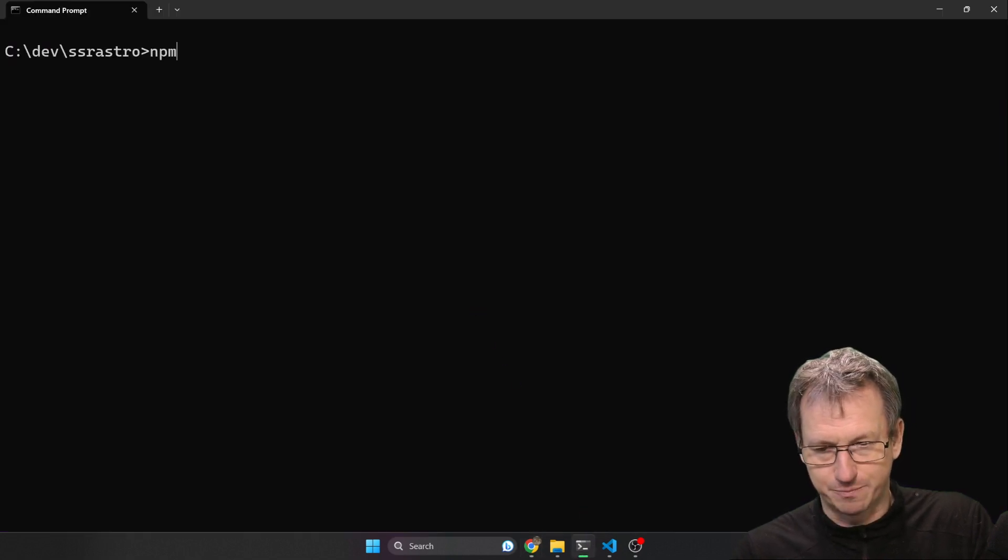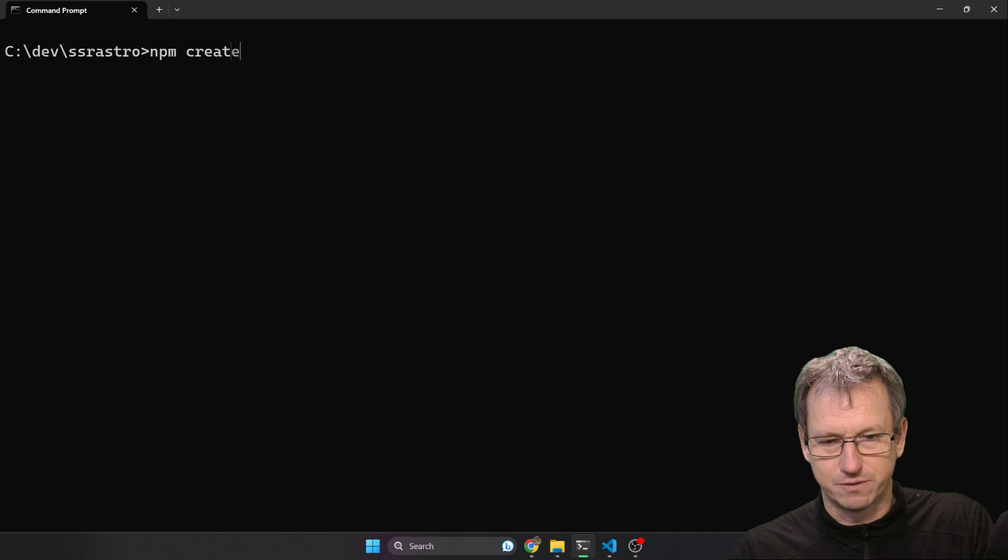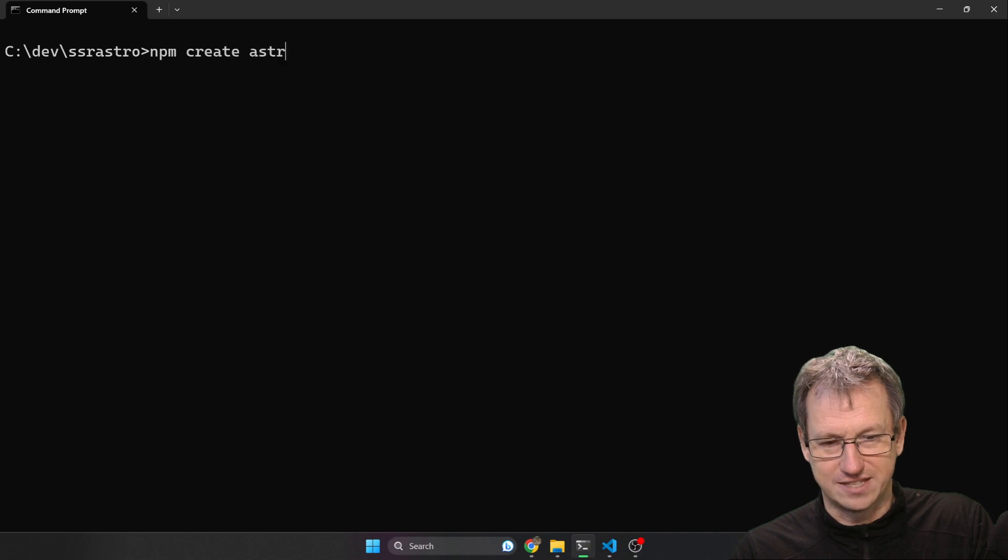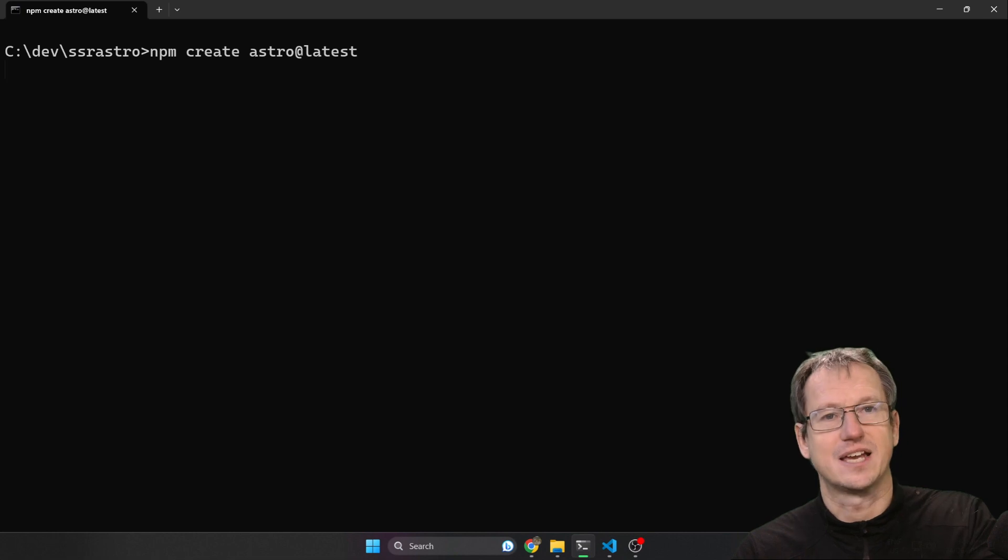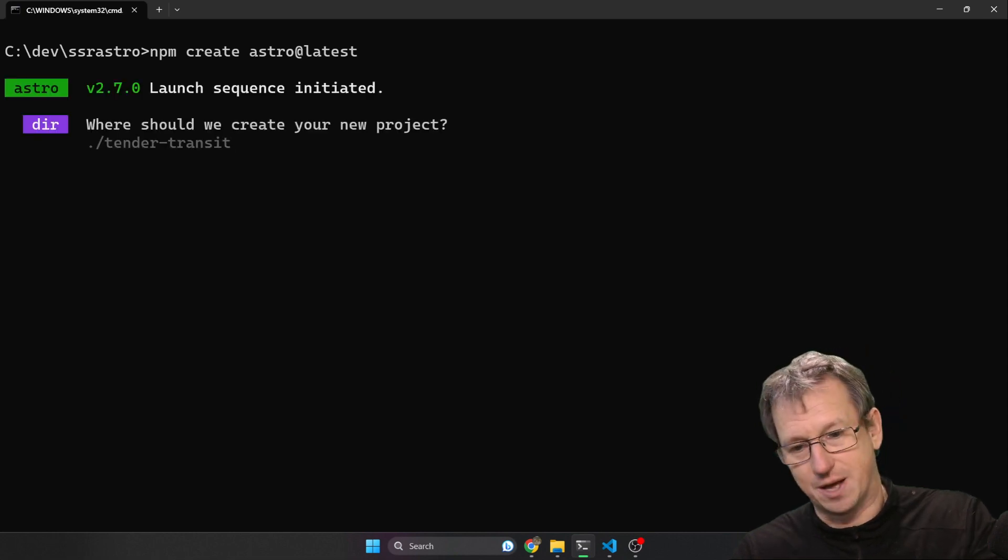If I do an npm create Astro, this will take a couple of seconds just to install those dependencies. I'll speed this bit up though.